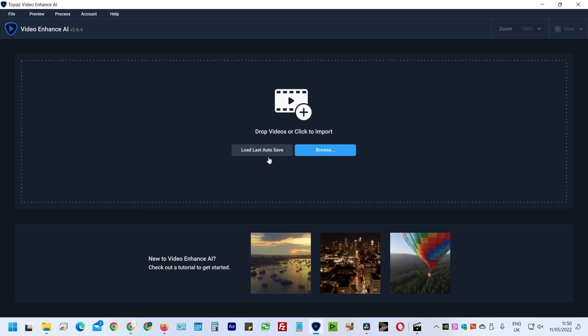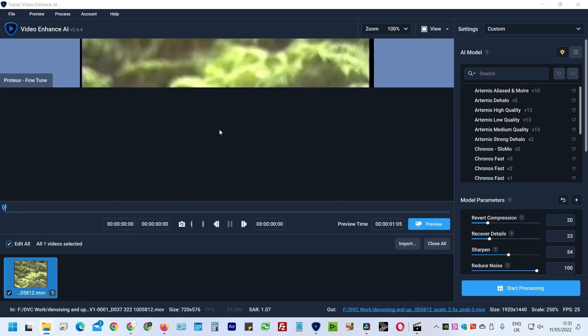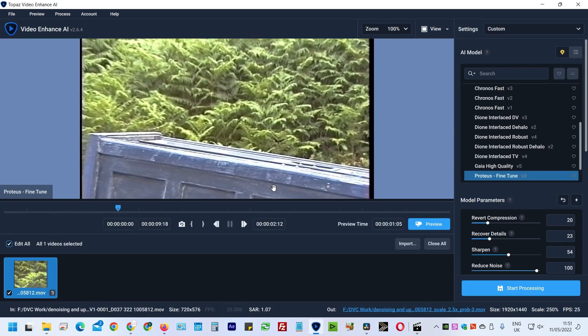But I actually find I get the best results by de-interlacing in Stacks and then upscaling inside of here. So I'm going to use my Stacks clip that I just used and upscale that. I'll just drag it in, and here you can see the clip which has been nicely de-interlaced.